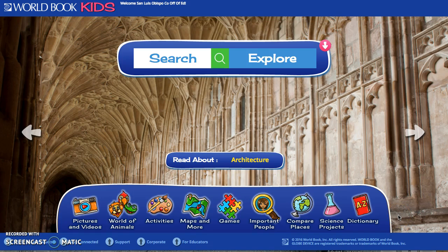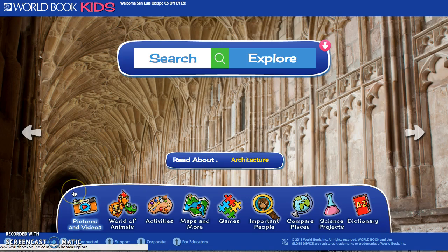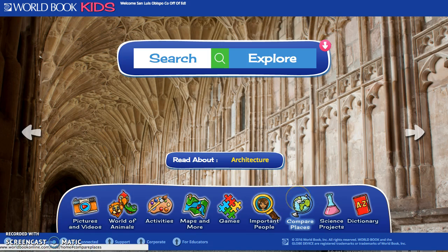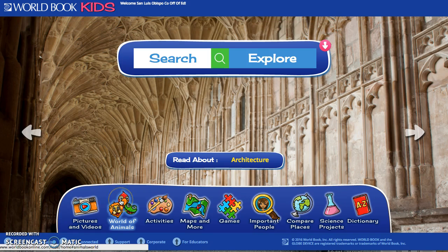Now let's look at the bottom panel of different resources students can access. There's pictures and videos, which also pop up in articles. There are various activities, maps, important people — useful if students are doing a biography project — compare places, science project ideas, and a fun dictionary.